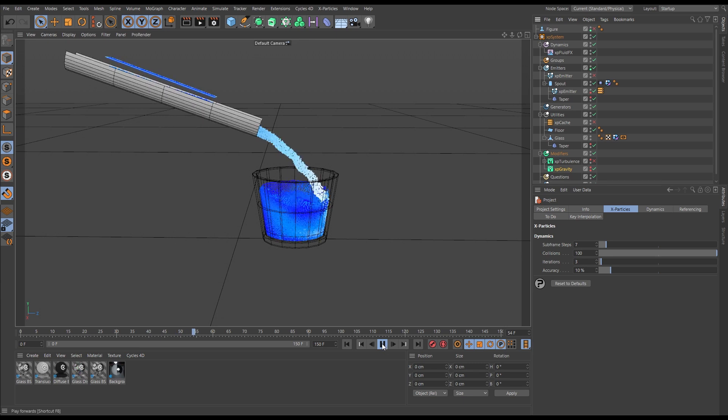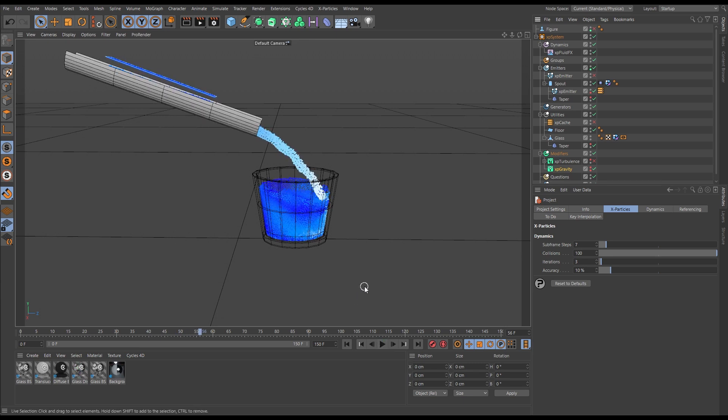And this is the reason why XP Fluid Effects is the solver to use for a scene like this at real world scale.